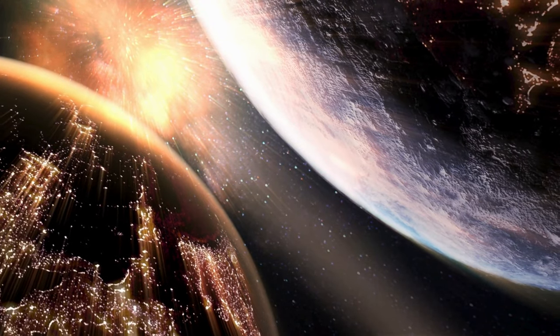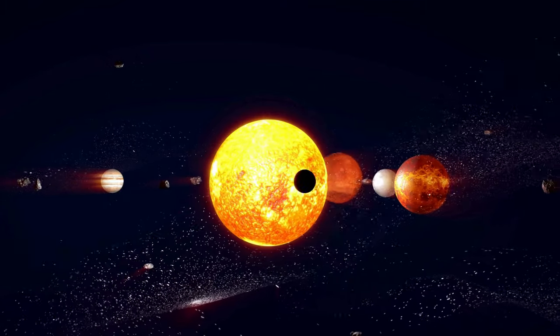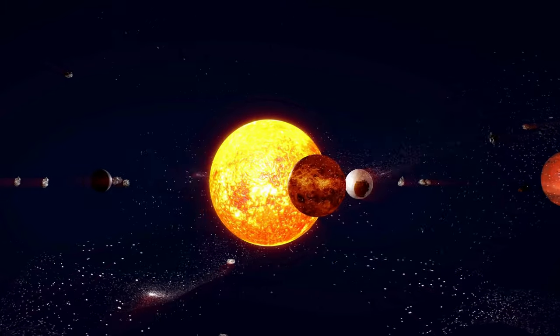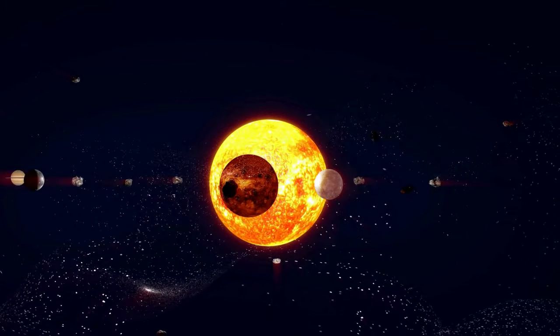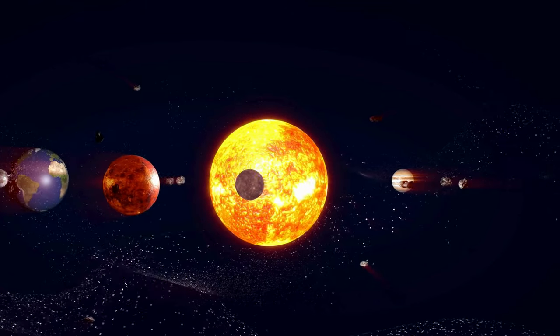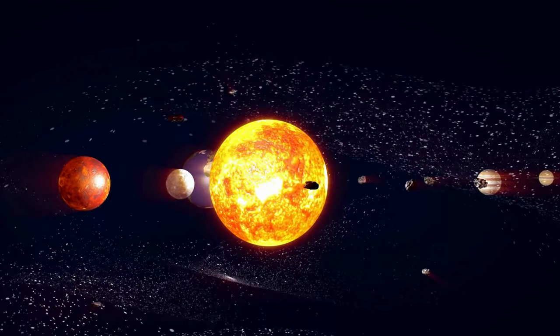The cosmos, with its countless galaxies, stars, and planets, holds the potential for life to emerge in forms we may not yet comprehend.